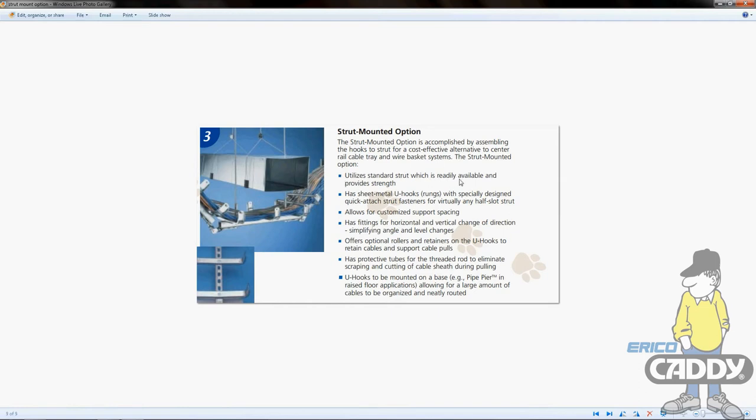Strut is pretty much available everywhere and provides very strong support - it should support pretty much anything you throw up there. The U-hooks are designed with the T-nut for quick attachment. Another cool feature is it allows for customized support spacing, so you can put them maybe a foot apart, maybe three feet apart, whatever you need.